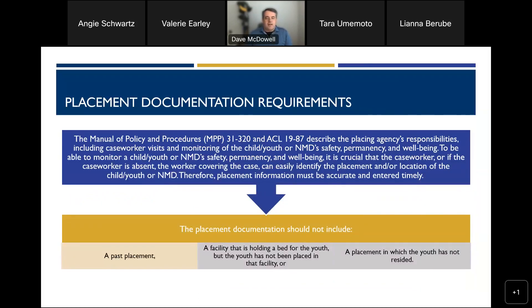This describes where the documentation requirements come from. We have information in our MPP Division 31 regulations and in ACLs that outline what the placing agency's responsibilities are, including caseworker visits and monitoring of the child or youth with respect to safety, permanency, and well-being. It's also important that if someone is not managing the case due to caseworker absence, we can easily identify the placement or location of the youth. We hear regularly that the worker knows where the child is even if it's not in the system, but you can imagine where that leads to challenges.